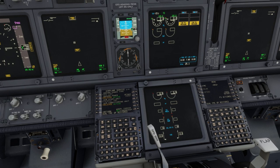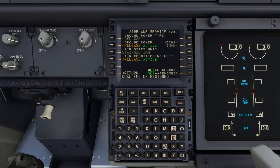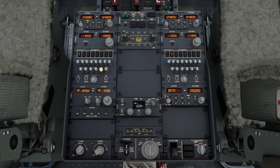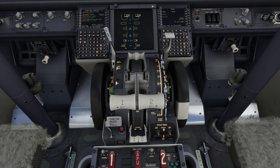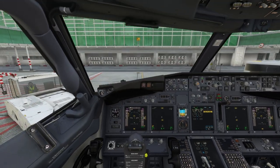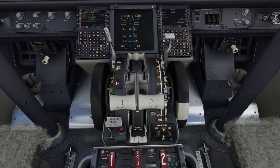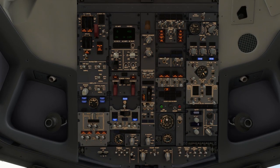With CTRL+2, the view will change to the FMS. You will be able to see the navigation display, the upper E-CAM and lower E-CAM, and the navigation display for the co-pilot. If you press CTRL+3, it will be focused on the FMS. With CTRL+4, the camera will move to the pedestal. With CTRL+5, you will be able to see the throttle, plus the flaps, speed brakes, and parking brakes.